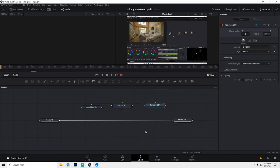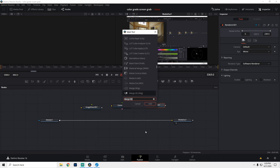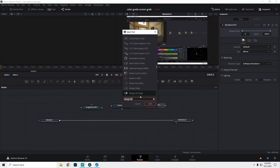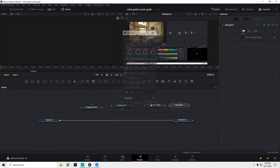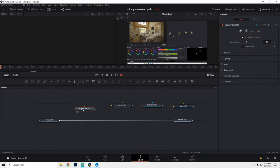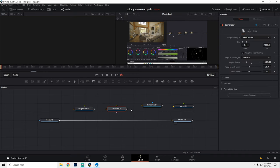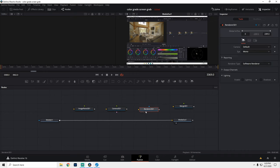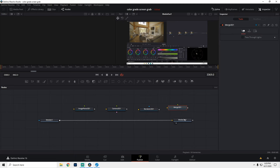We're also going to bring in a 3D merge node so that way it merges everything together. To do that, we're going to hold Shift, hit Spacebar and it's going to bring up this window where you could search what you're looking for. For us right now, it's already typed in so we could select that and hit Add. So to sum up, we just have our Media In node, our Image Plane 3D, our Camera 3D, Renderer 3D, and Merge 3D. So everything's in 3D.